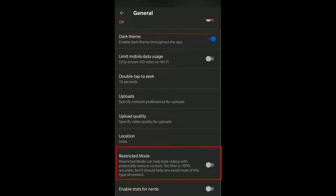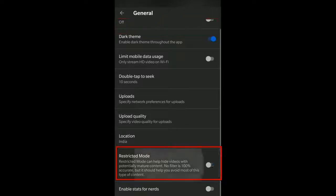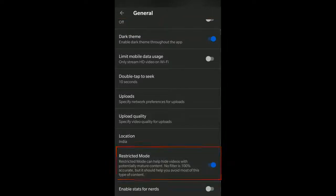If you enable that, you can see that restricted mode can help hide videos with potentially mature content. No filter is 100% accurate, but it should help you avoid most of this type of content. The filter has a small disclaimer saying it is not 100%, but it'll filter out most of the mature content if restricted mode is enabled.